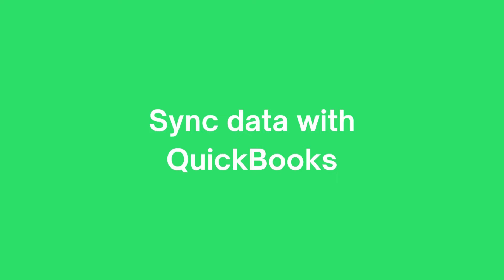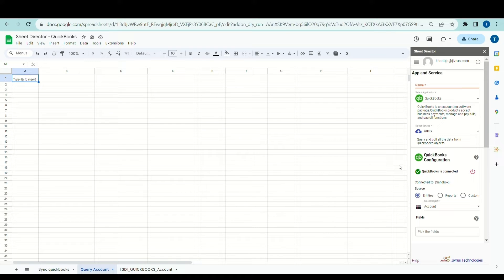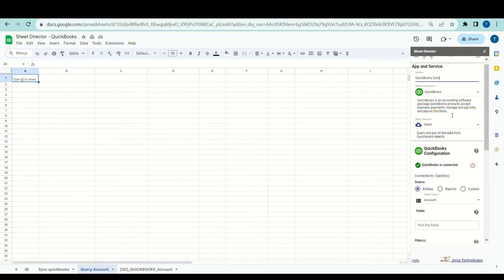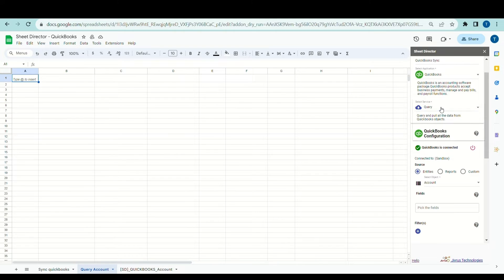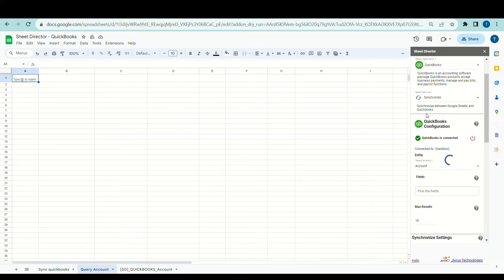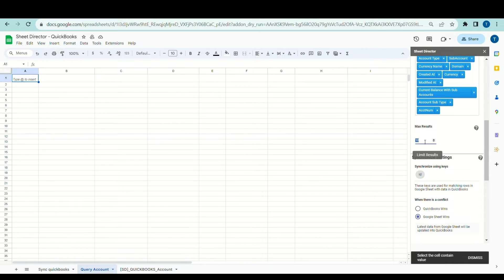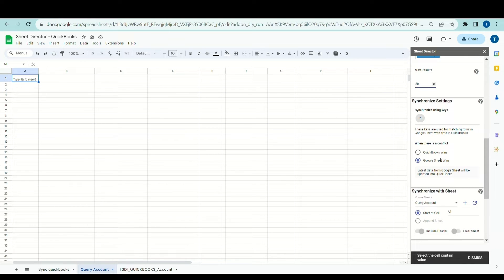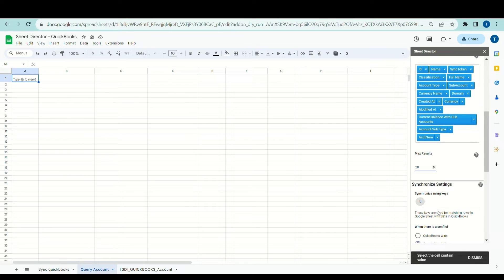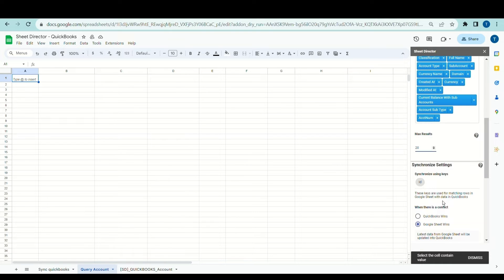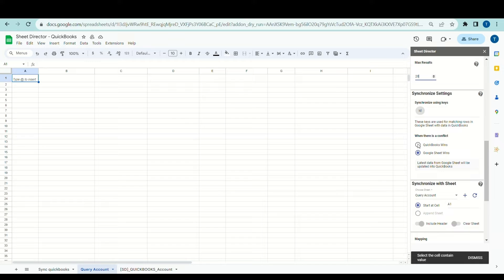Now, let's see how to synchronize the data between Google Sheets and QuickBooks. Let's prepare a new service named QuickBooks Sync. I'll choose Synchronize as a service type. The synchronized service allows users to automatically synchronize accounts between Google Sheets and QuickBooks. I'll choose the account object from the list and set the max results to 20. The synchronization process requires synchronized keys to match rows in Google Sheets with corresponding data in QuickBooks. You must select the synchronized keys in the fields list — these keys are mandatory for the synchronization to occur.